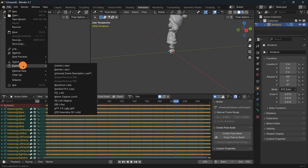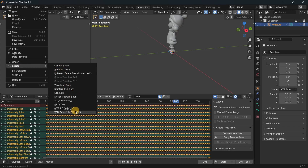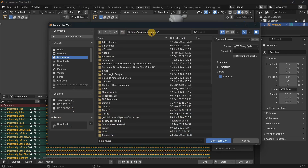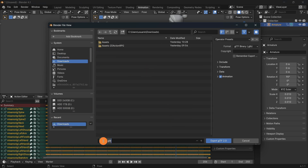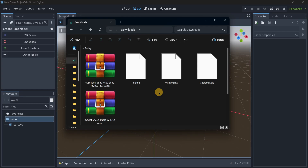Now let's export. Go to 'File,' then 'Export.' In this case, for Godot, the format is GLTF, but depending on your game engine this may vary. I'll save it in my Downloads folder with the name 'character' and click 'Export.' Let me show you how to import this into a game engine.